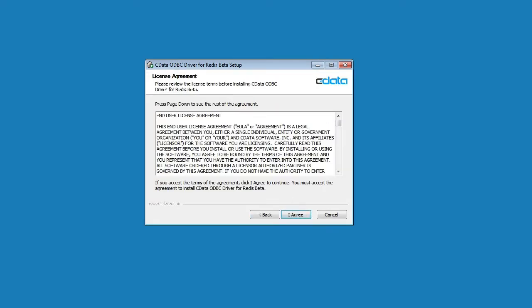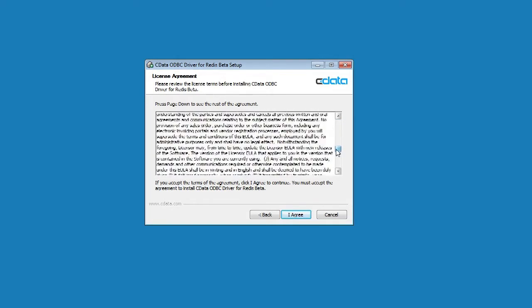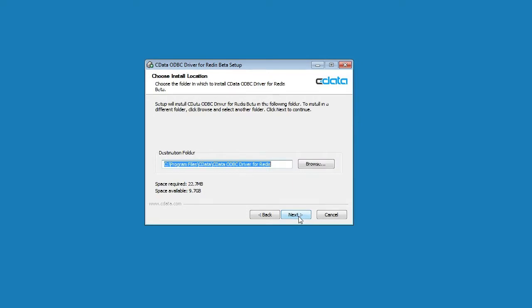To begin, read through the EULA and click I Agree. On this page, set the destination folder to the installation location. The default location is pre-populated. Click Next.